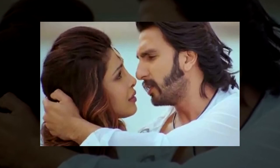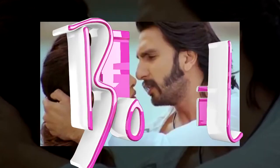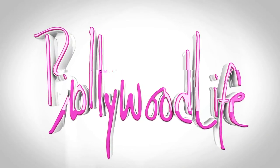Are Ranveer Singh and Priyanka Chopra the new warring duo of B-Town? Ranveer Singh and Priyanka Chopra seem to have developed a rift.